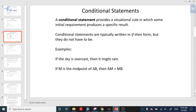A conditional statement provides a situational rule that allows us to evaluate. For example, the first sentence here is: if the sky is overcast, then it might rain. 'Overcast' means cloudy. You look outside and see there are no clouds in the sky — it's not going to rain. But if you look outside and it's all dark gray clouds, you think: I better bring an umbrella. That's a conditional thought.